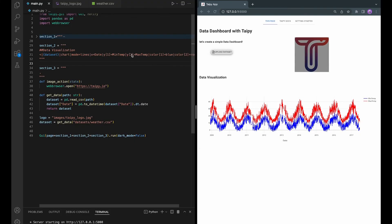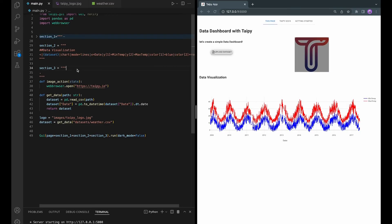Let's go to the next section where we will show the dataset in the table and also some inputs to change the parameters to subset the data for visualization or download. Let's first create a basic layout for section number 3.